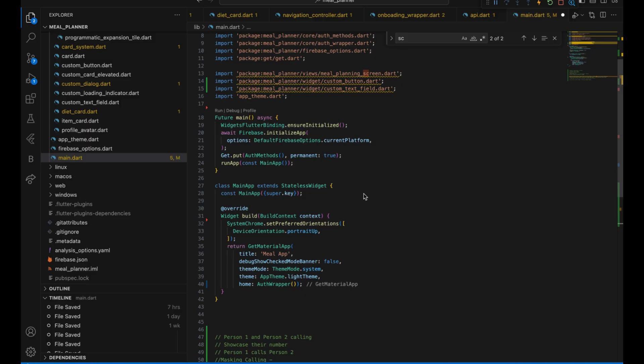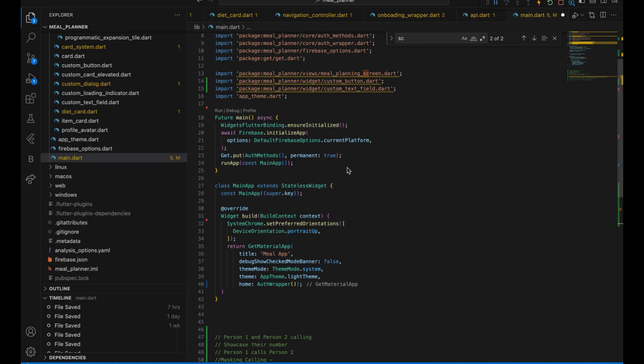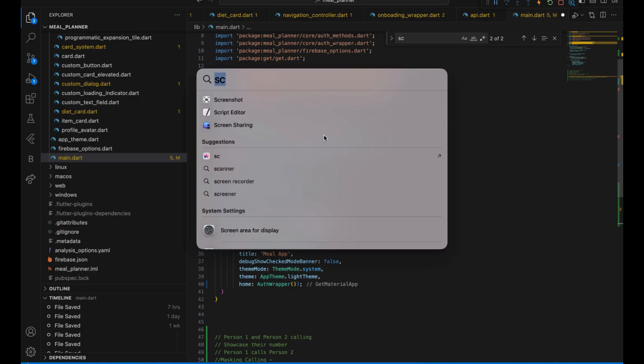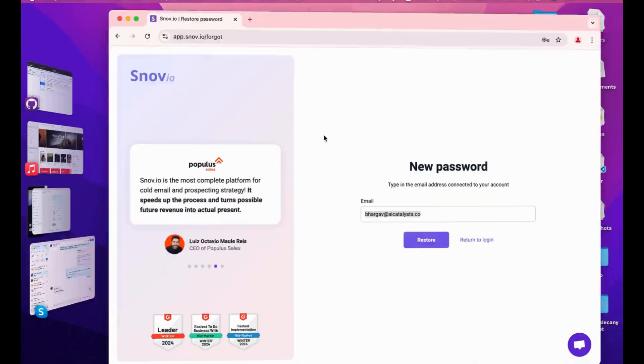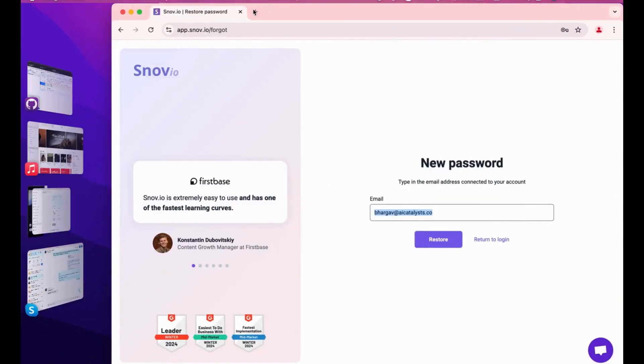Welcome back. In this video I'll be showing you how to integrate Firebase authentication, basically how to integrate email and password authentication. This is going to be a two or three part video. The first part will be integrating and setting up the Firebase project.